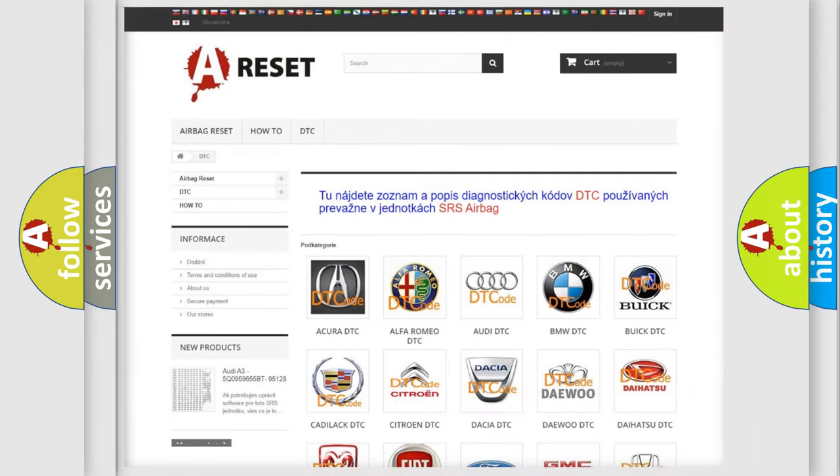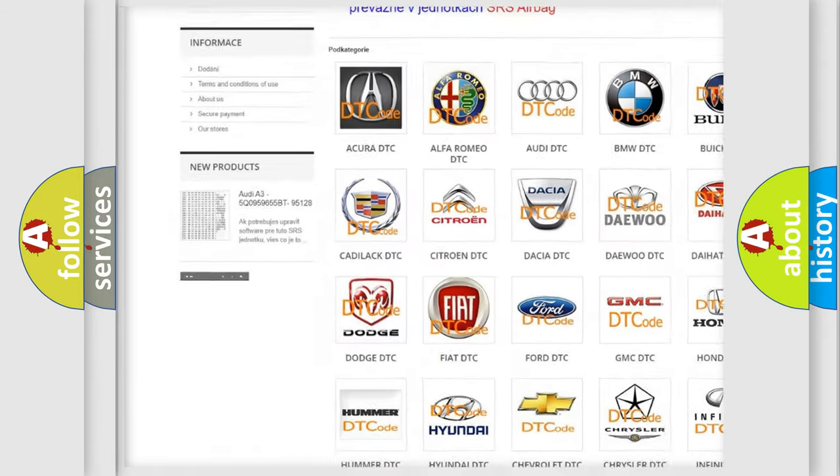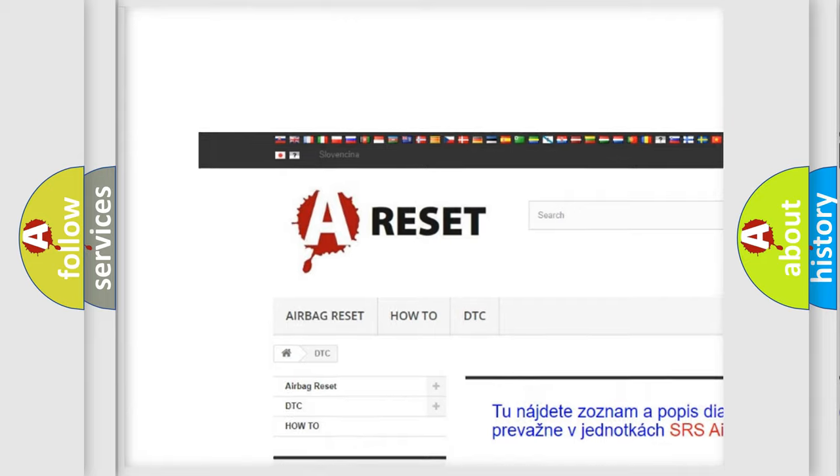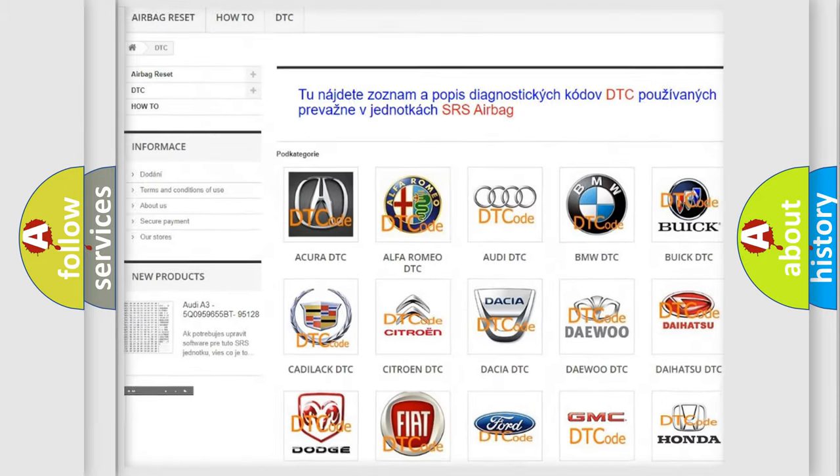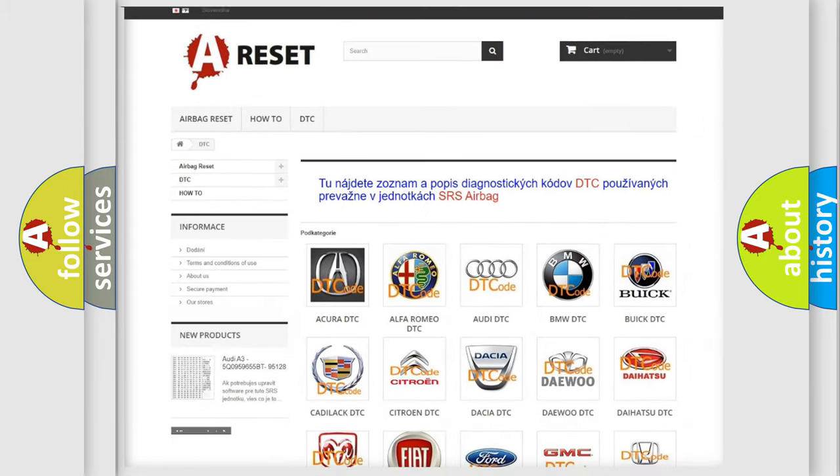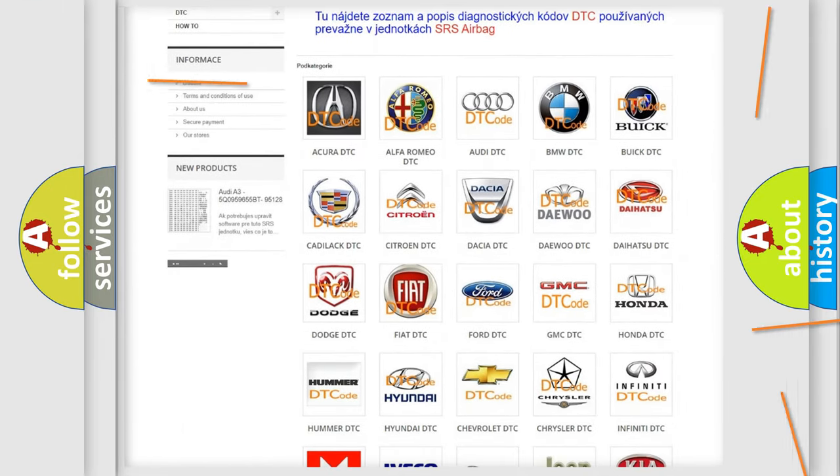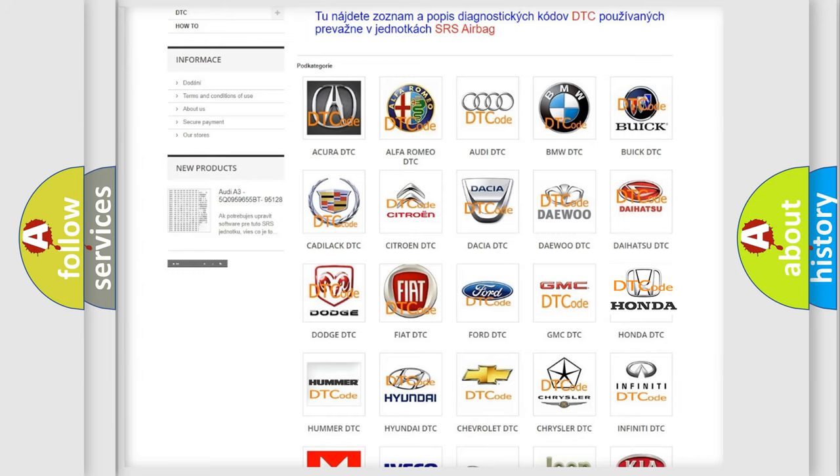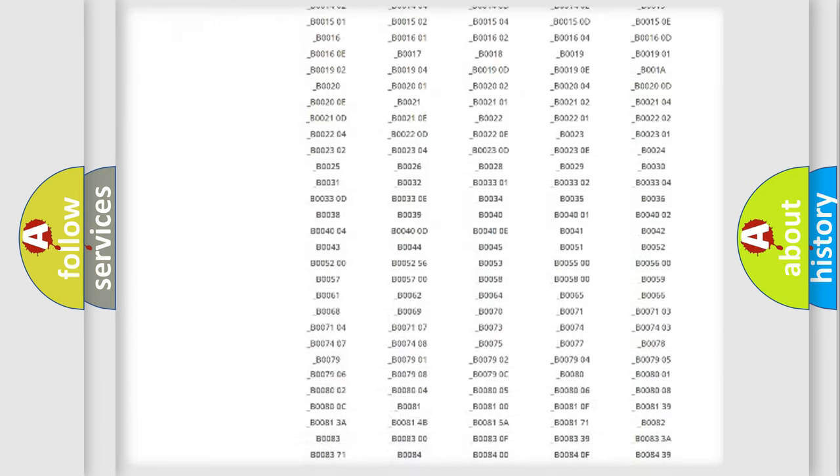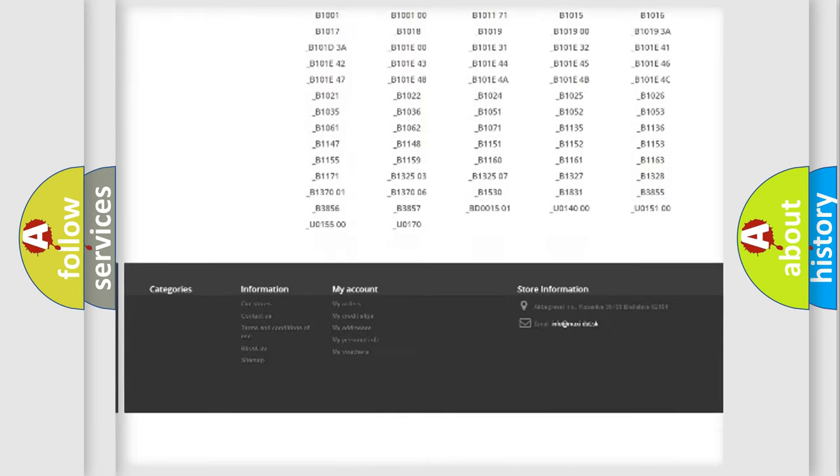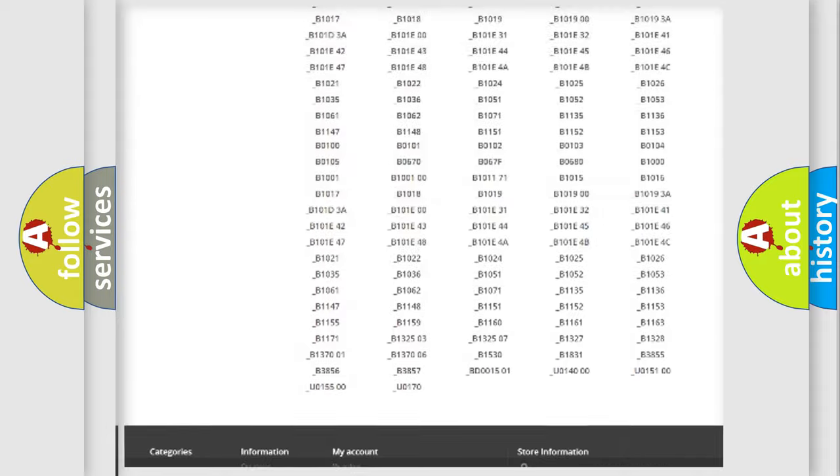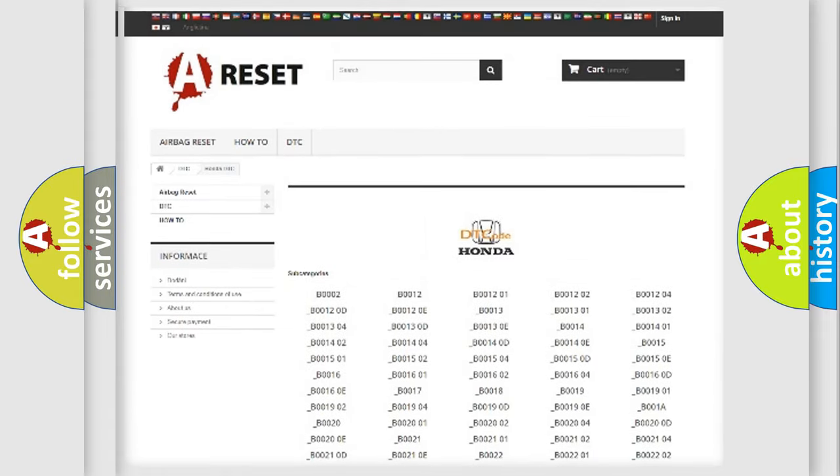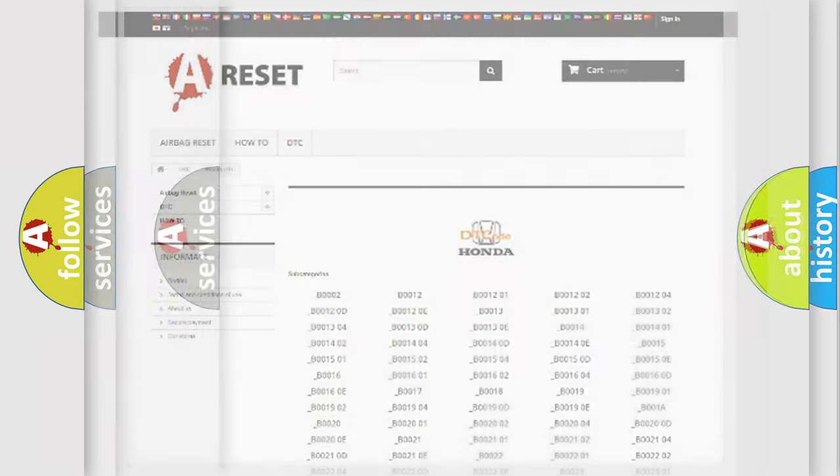Our website airbagreset.sk produces useful videos for you. You do not have to go through the OBD2 protocol anymore to know how to troubleshoot any car breakdown. You will find all the diagnostic codes that can be diagnosed in Honda vehicles and many other useful things.